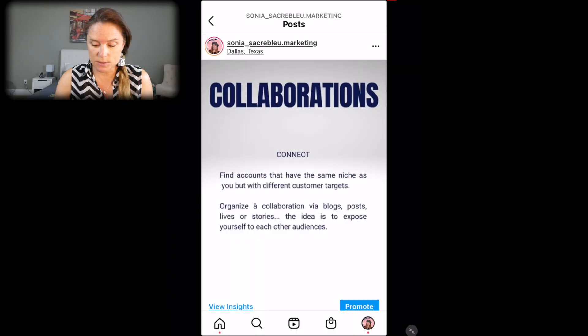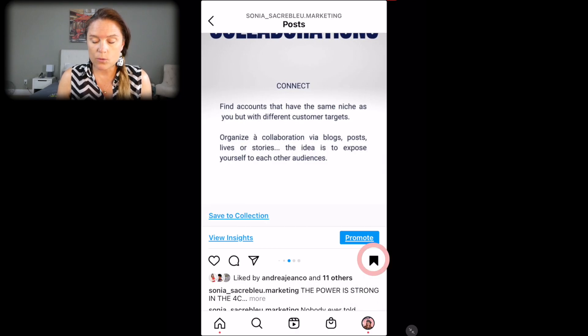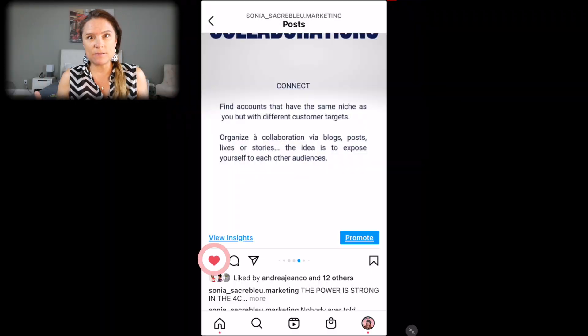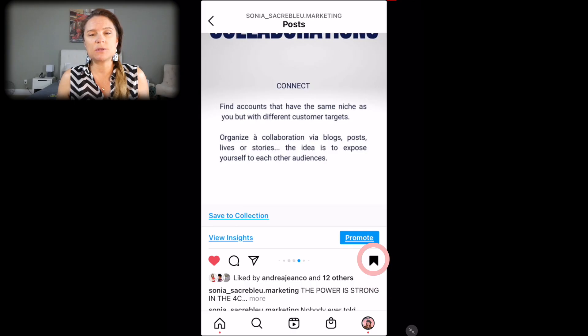When people swipe through, Instagram's algorithm thinks this content is interesting — people are looking at it — and they push your content to more people, believing that if people like it and spend time on yours, other people might do the same. By delivering full educational content across ten slides, people are more likely to hit the save button. When people like a post, it signals to Instagram that they liked it. But when people save it, Instagram understands the content is so interesting that people want to come back to it later, so they consider showing it to even more people.